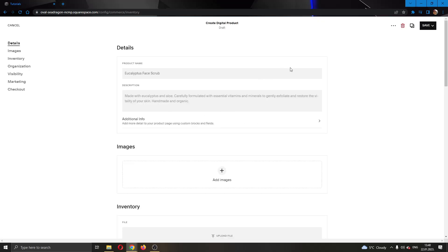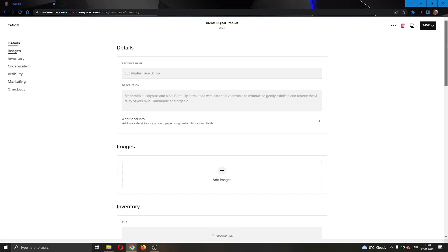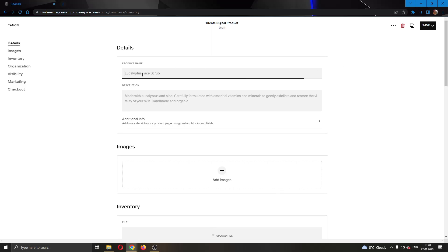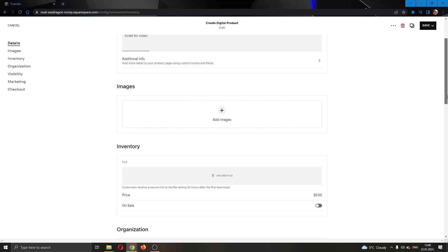As you can see here, now we'll be able to add our digital download right here. Go ahead and enter the product name, let's say ticket. You can select in the description that you want ticket for video, then go ahead and select the image that you want to use for your ticket.